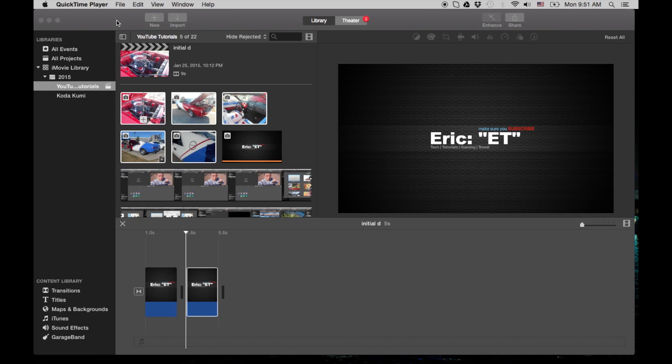Hey folks, this is ET here with another iMovie tutorial and today we're going to show you how to import a bunch of images and then globally change the time of each of the images.